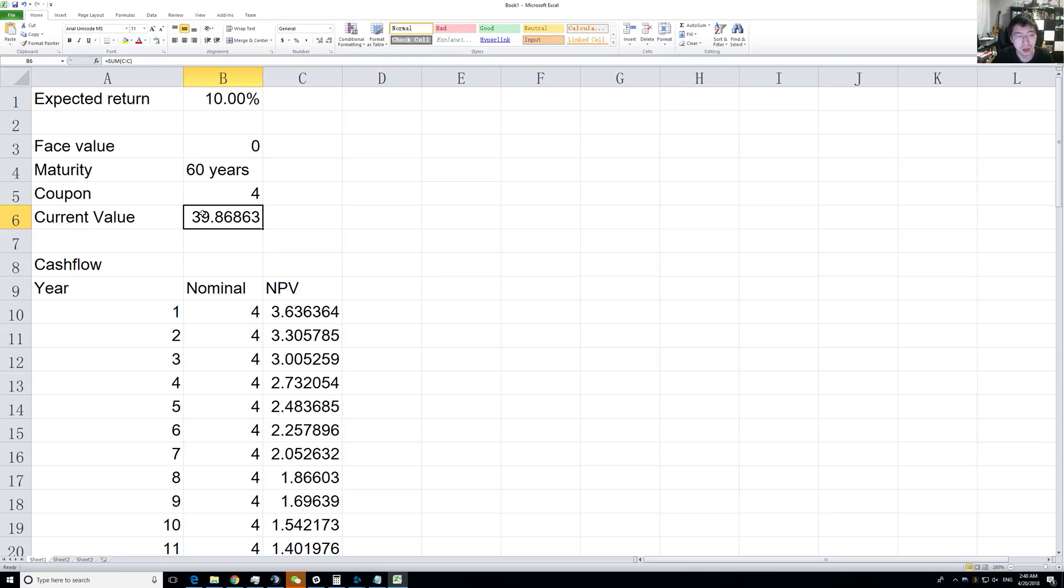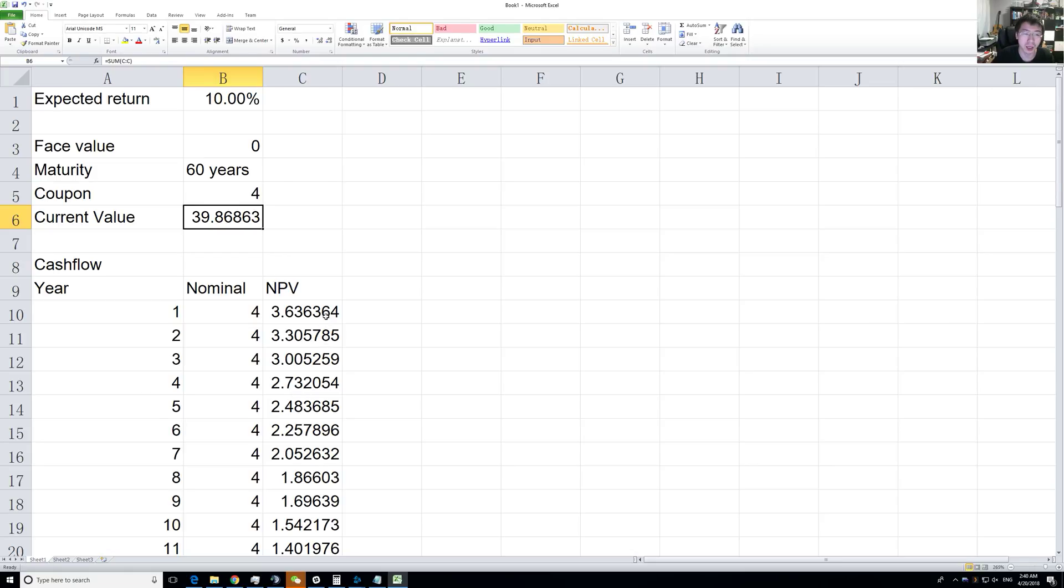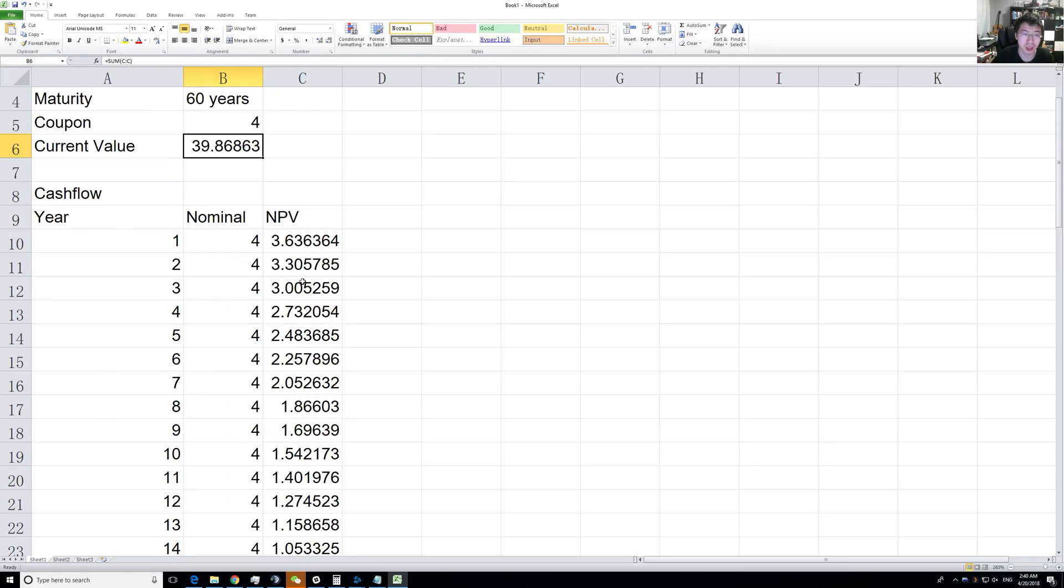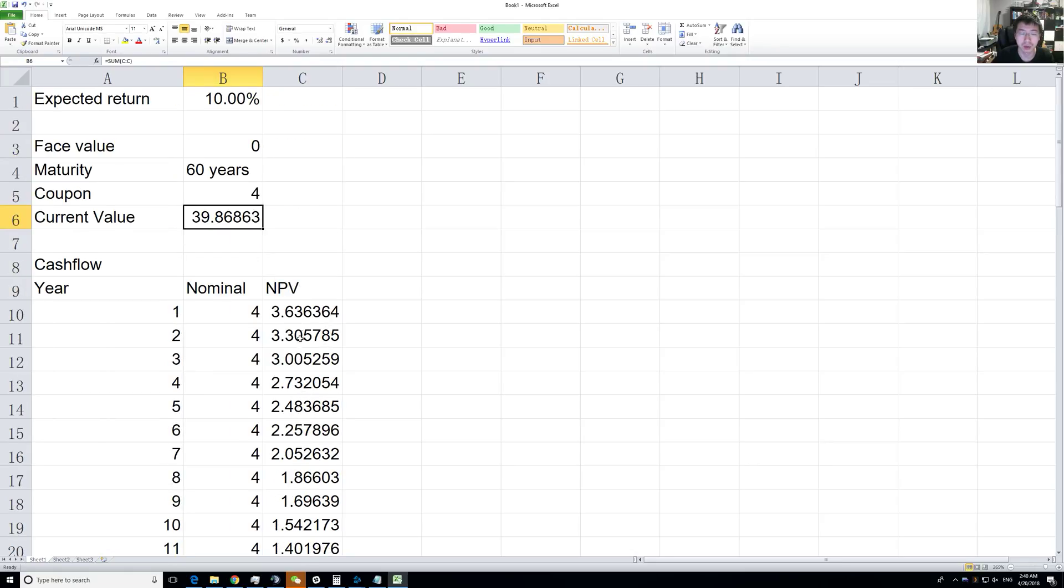If I pay $40 and get $4 a year, that's exactly 10%. But we reach it from a different angle by looking at the net present value of all future payments and discounting it 10% back.